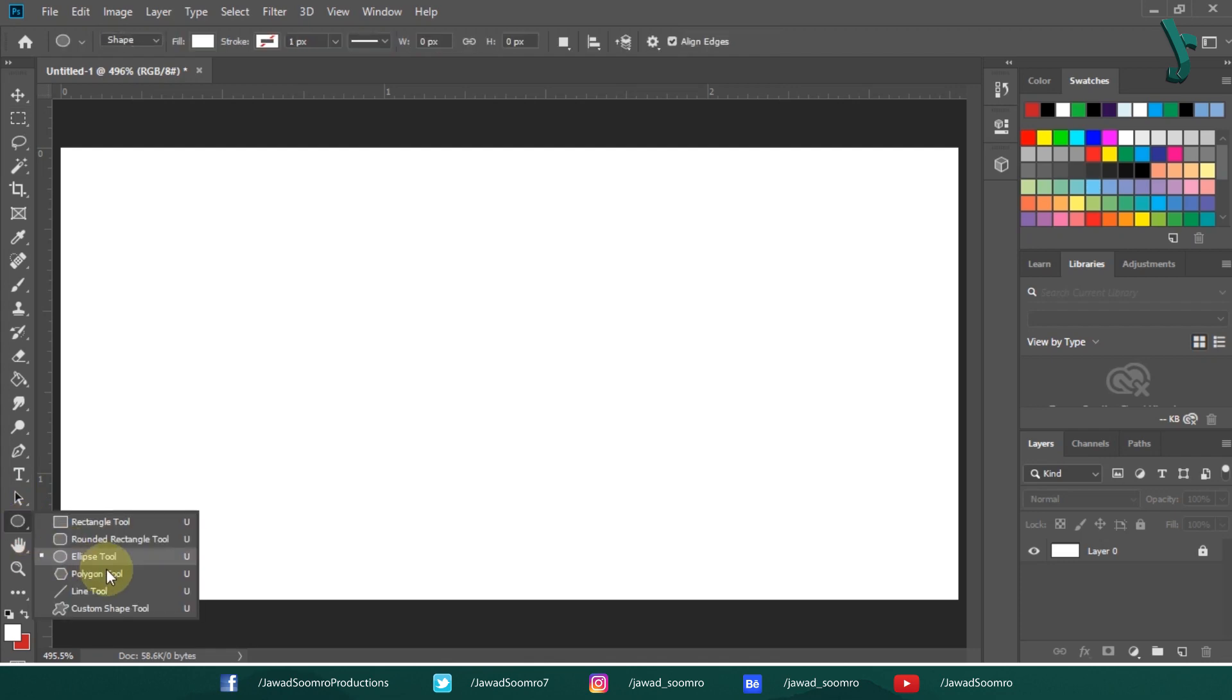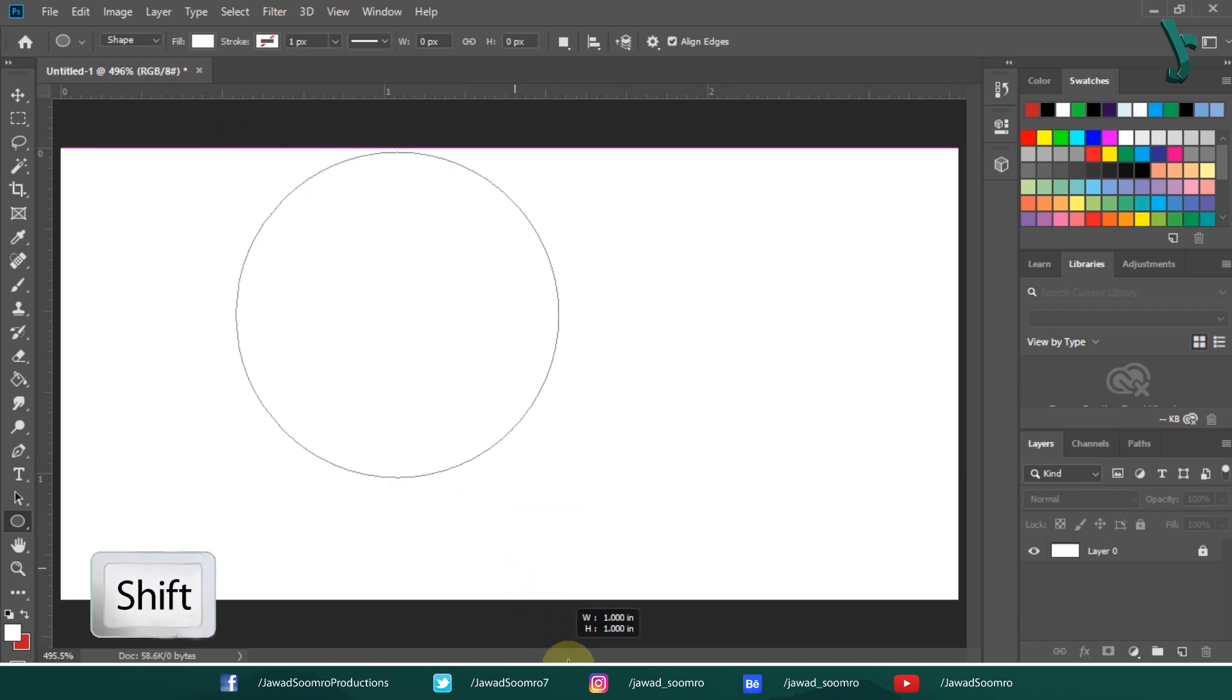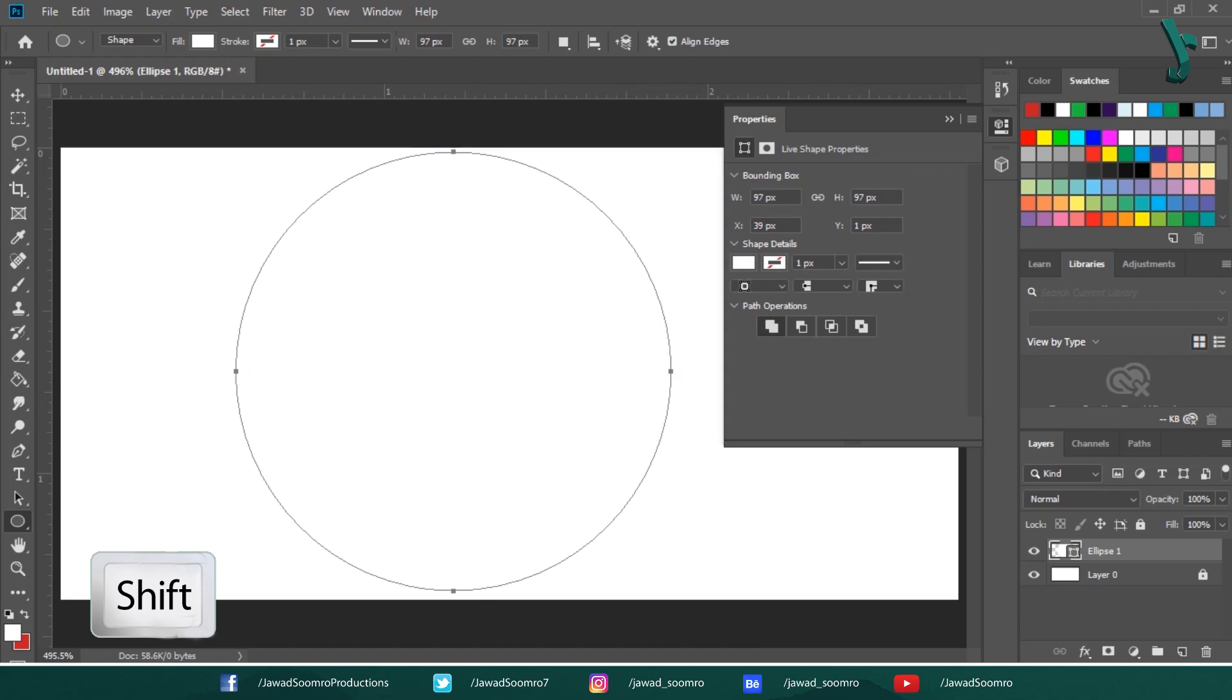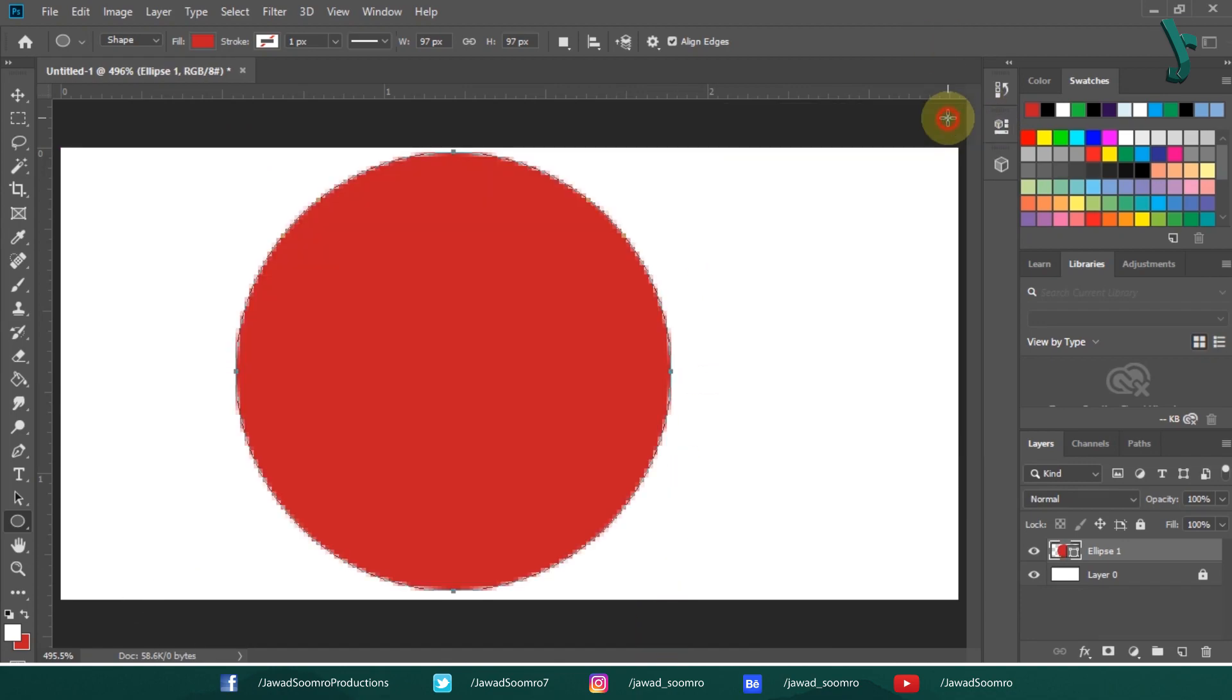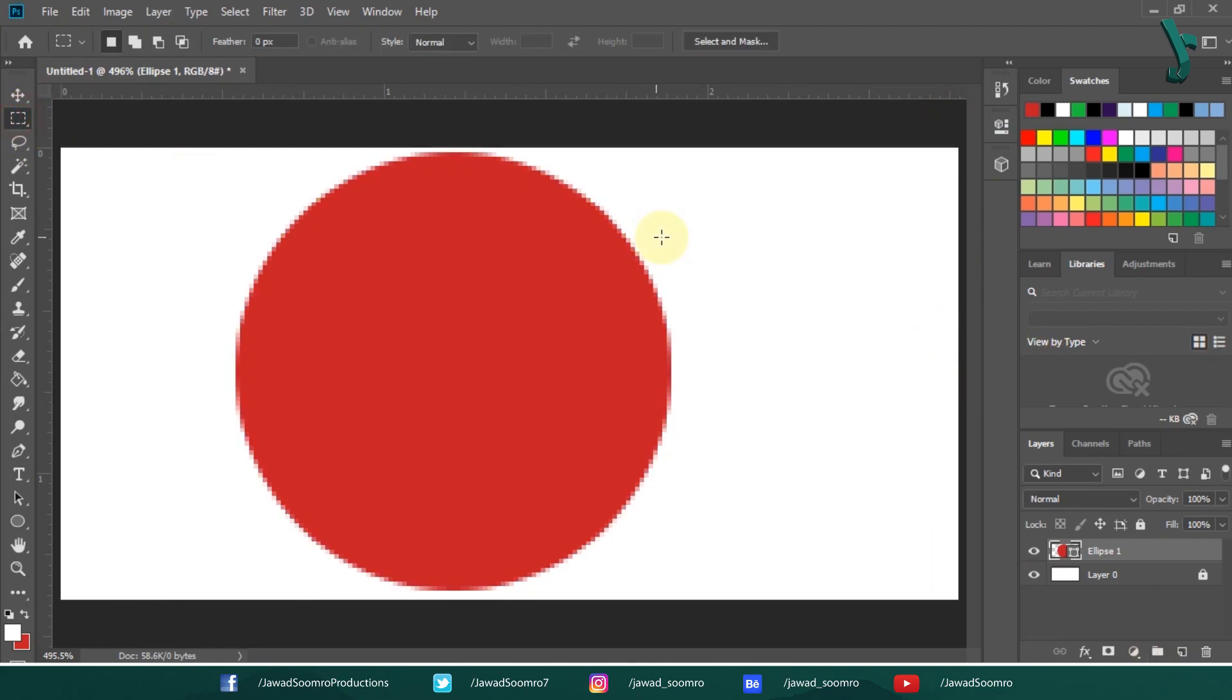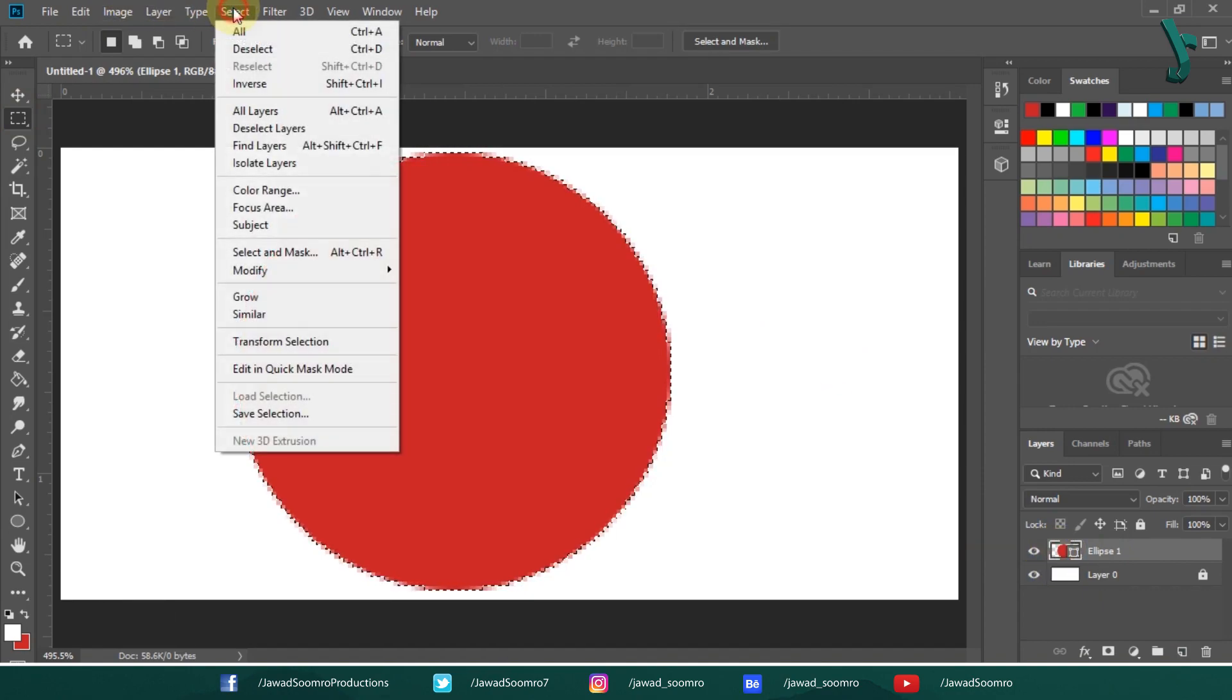The shortcut key is U. Holding SHIFT key, I am drawing the circle on this canvas. SHIFT key will maintain the aspect ratio of this shape. Fill it with the red color by pressing CTRL DELETE. Now, to add or subtract other shapes on it, you need to make the selection of the shape by holding CTRL and clicking on the layer. Once selected, you need to go to SELECT then MODIFY.